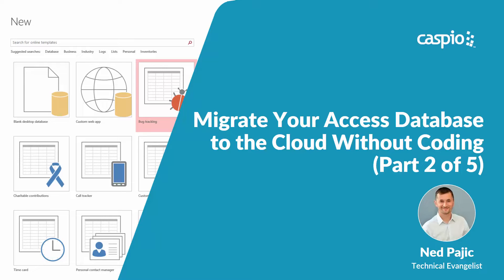Hi and welcome to our video guide on how to migrate your Access database to the cloud without coding. In part two I will show you how to import your data, database tables, and table relationships into Caspio. Let's have a look.